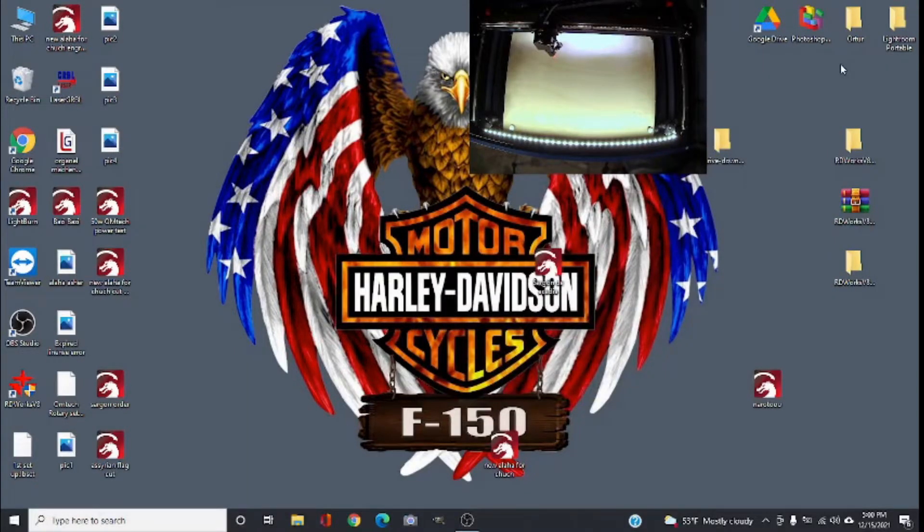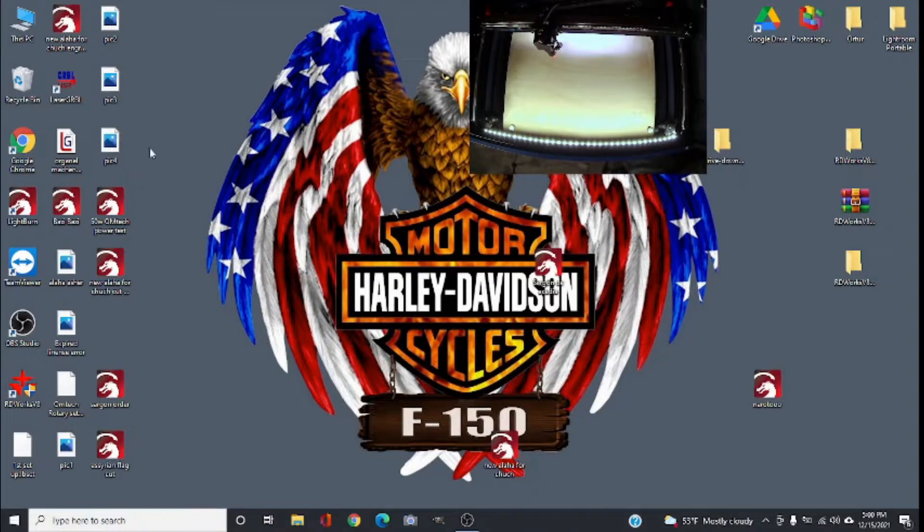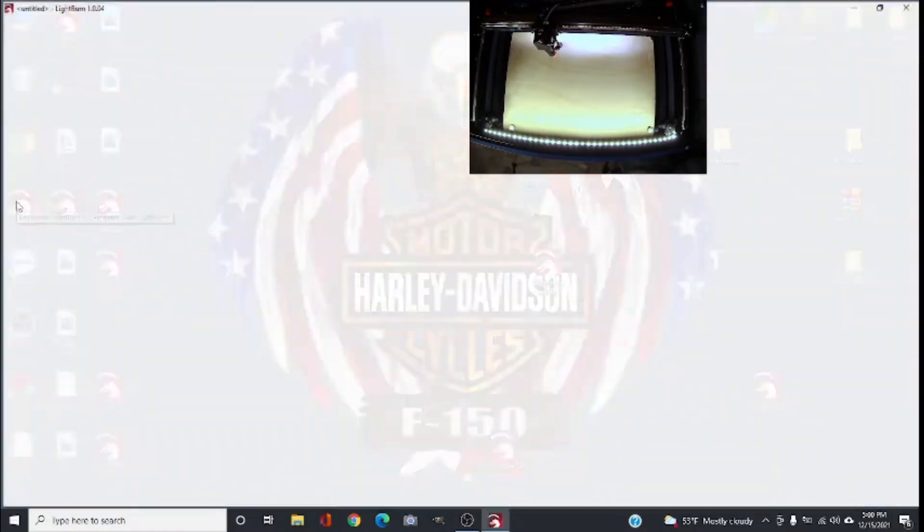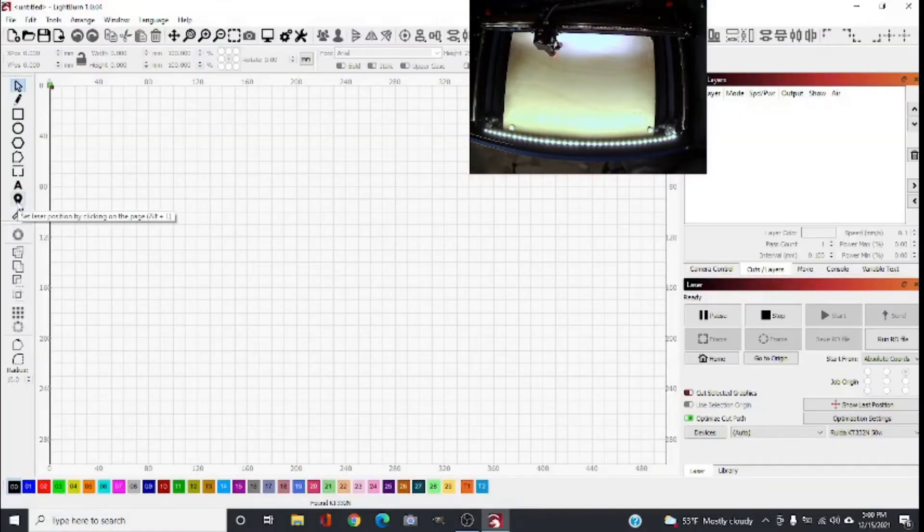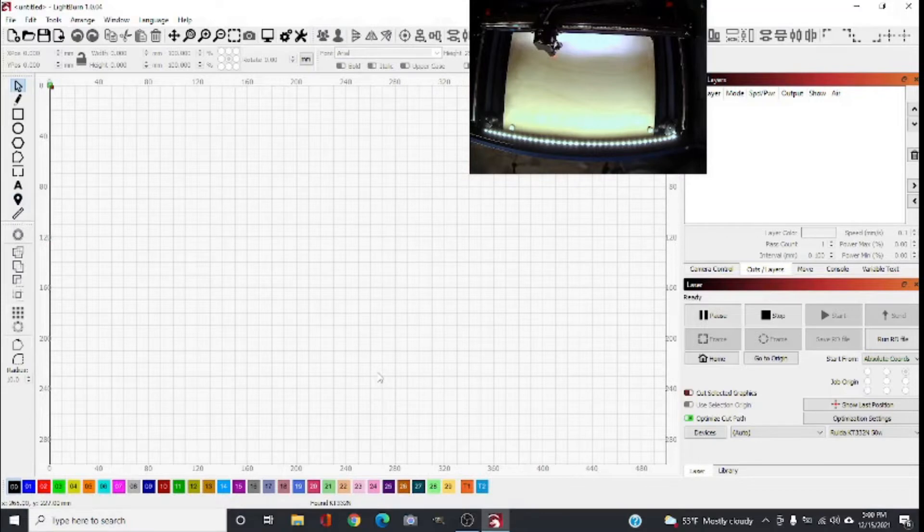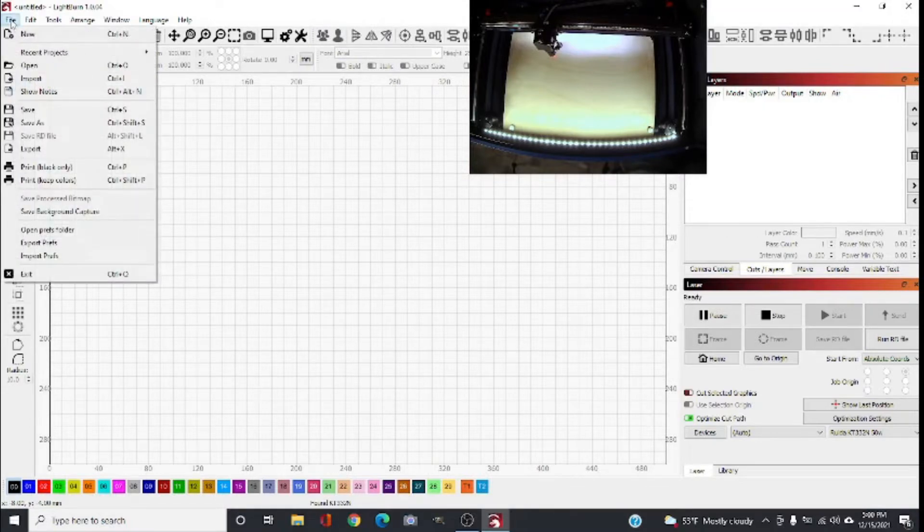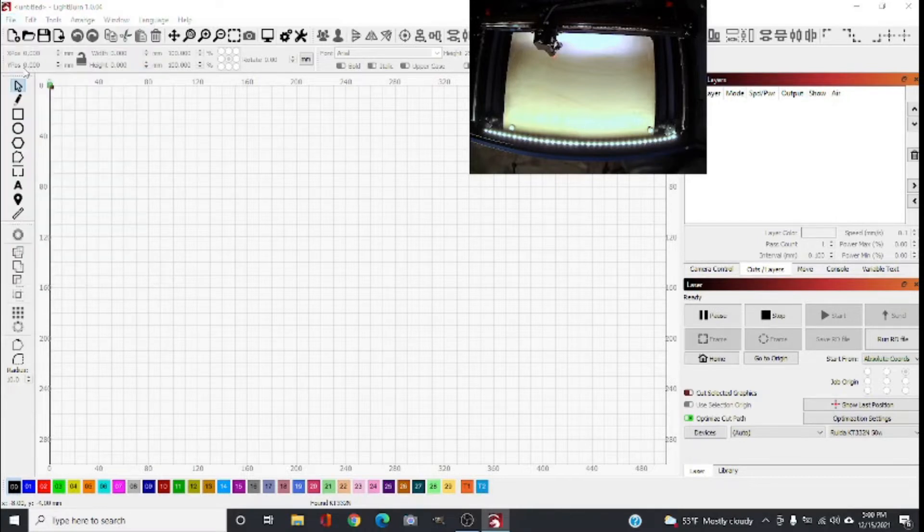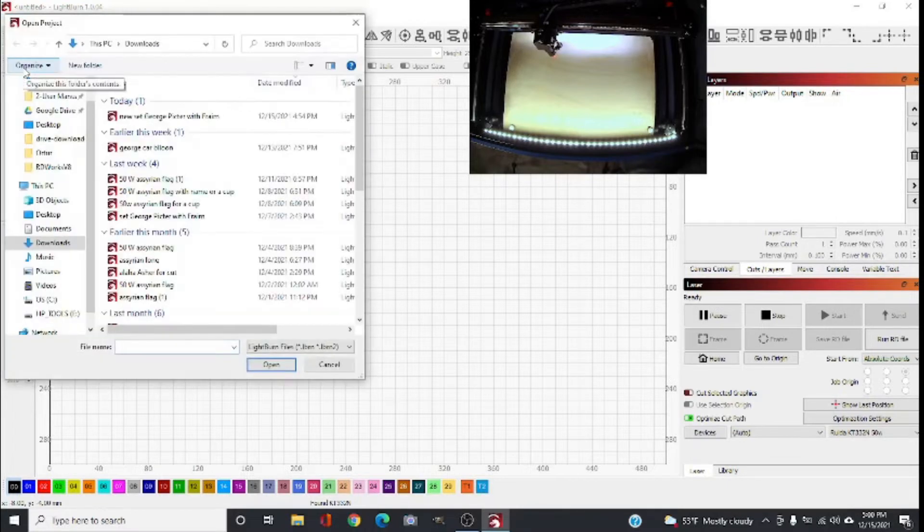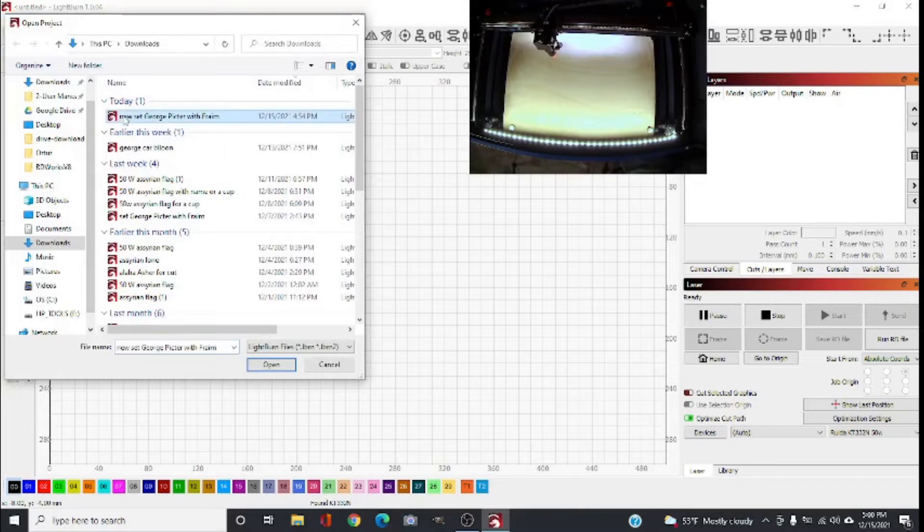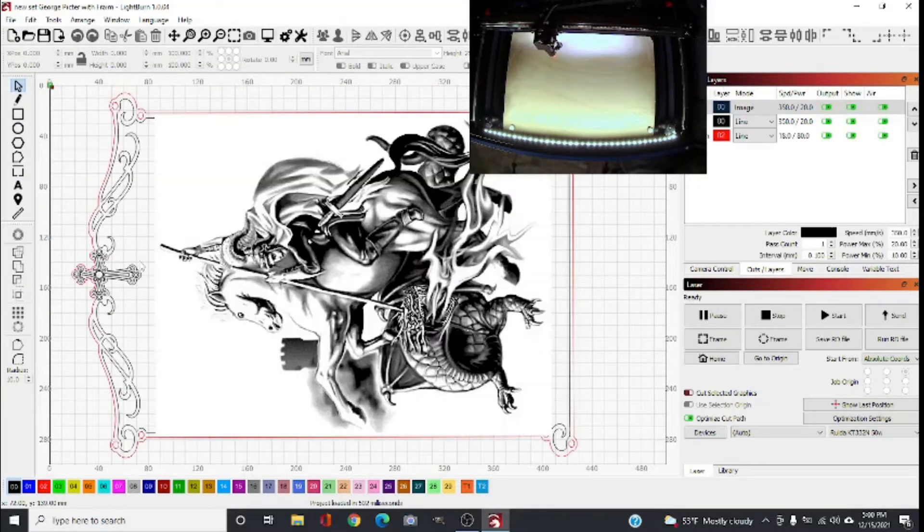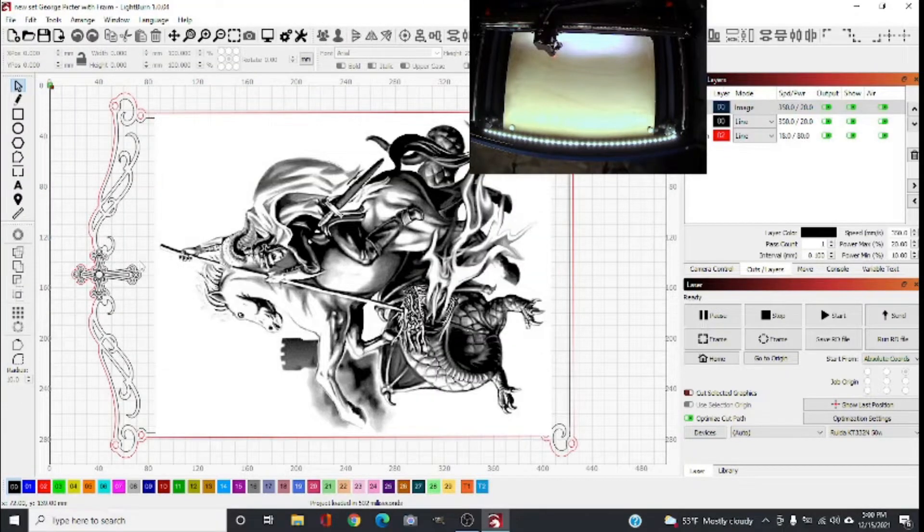As you can see in LightBurn, I do have a camera on top. I'm going to open LightBurn here and the camera is somewhere over here if you can see it. Let me load a file. I do have a file that has already been set up I can show you.